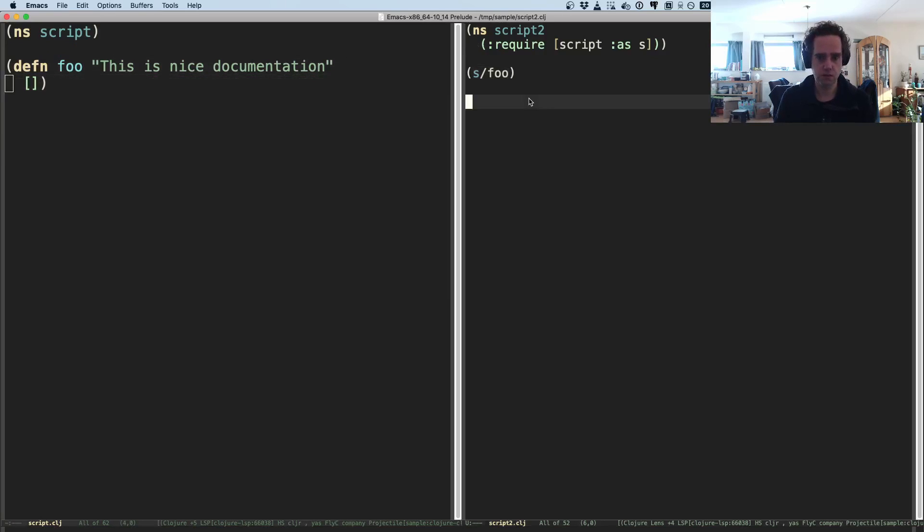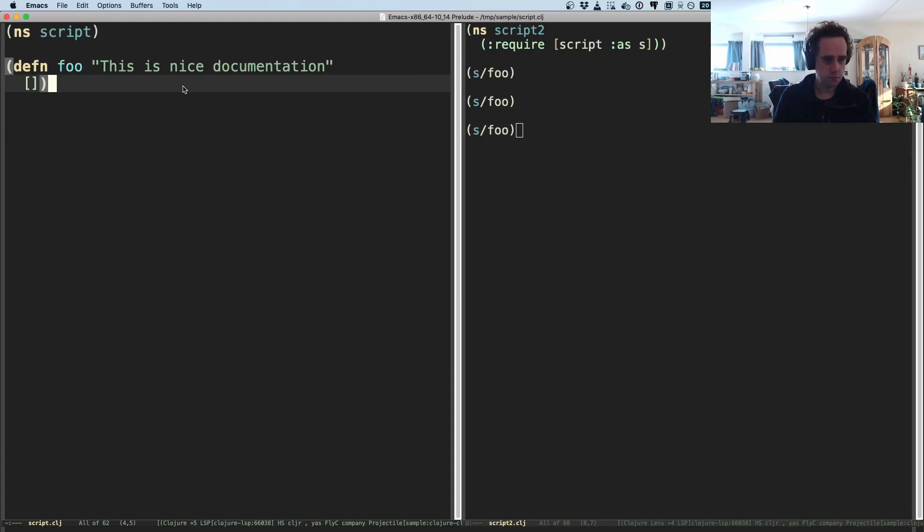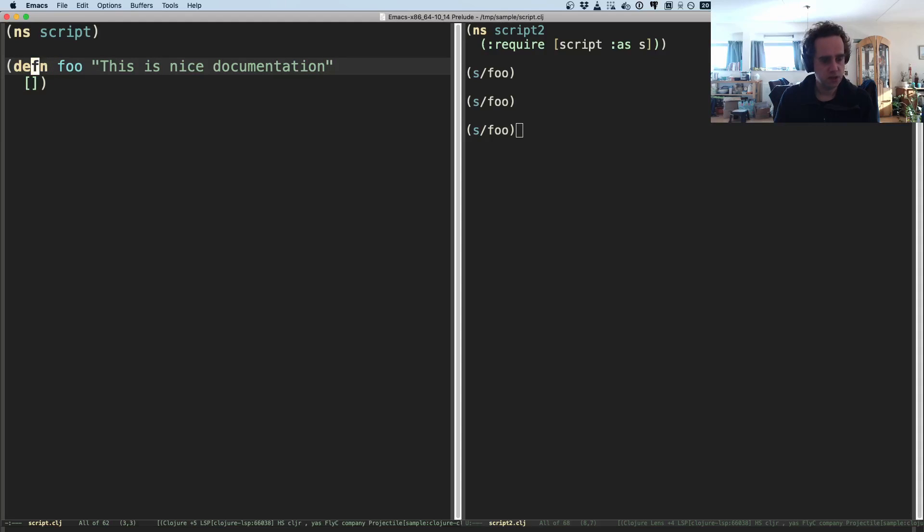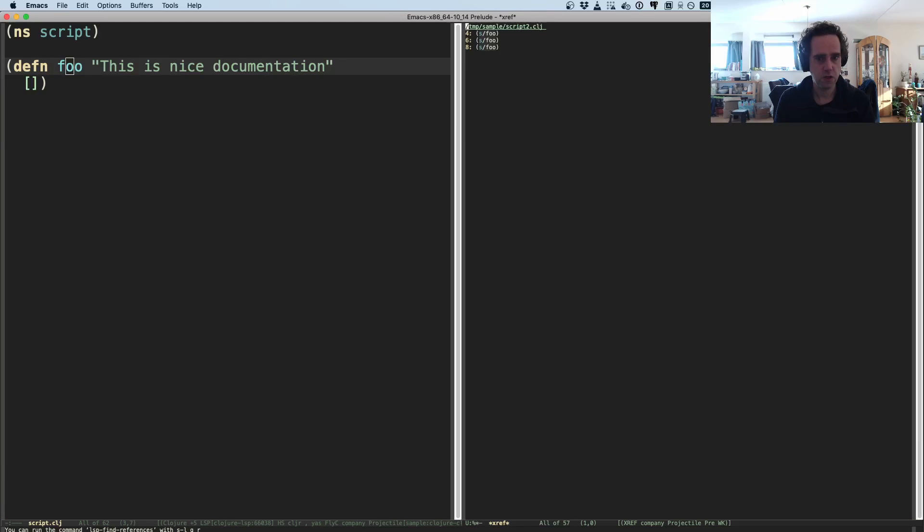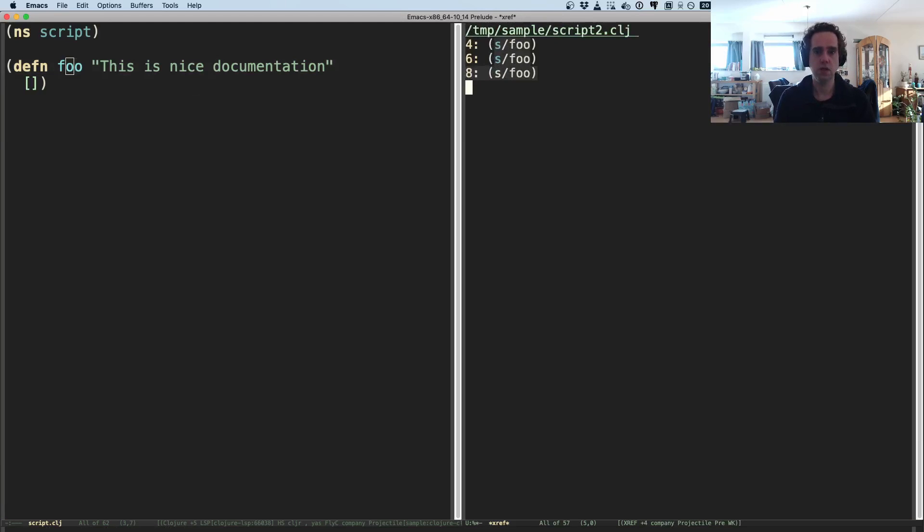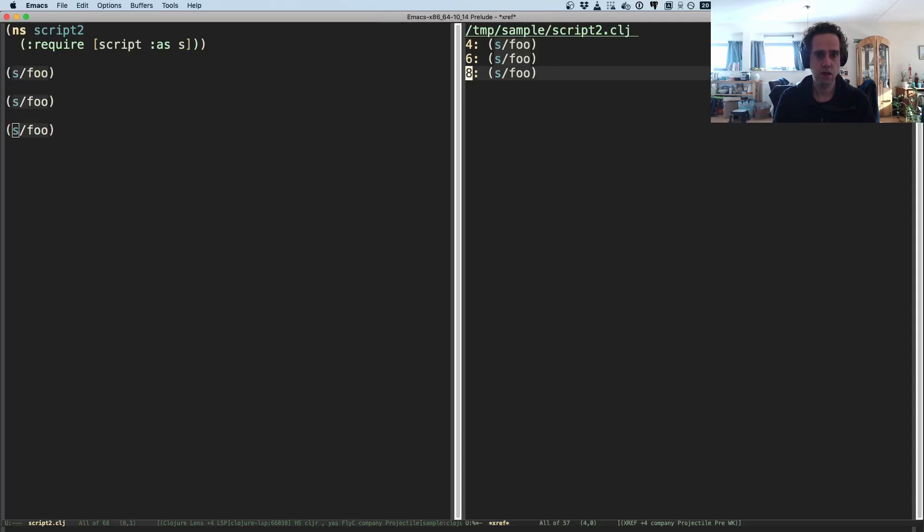But it can be useful if you want to discover unused functions, for example. But if we want to have a list, like if I use s/foo in multiple places, I'm using it in three places now. Then I can say lsp find references and now it will show me a list of all the places where this function is used.